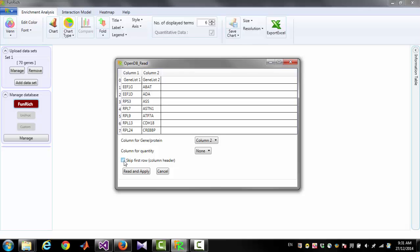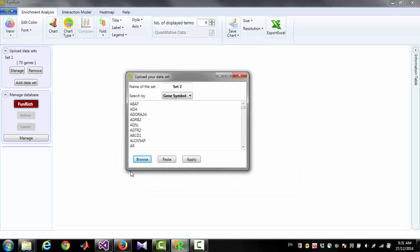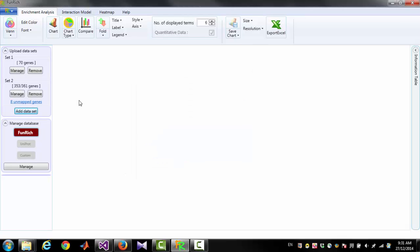Then you have to select the checkbox 'Skip the first row' when your column has a header. Then click Read and Apply. This will take all the genes from column 2. Then you click Apply and you will get a new data set.